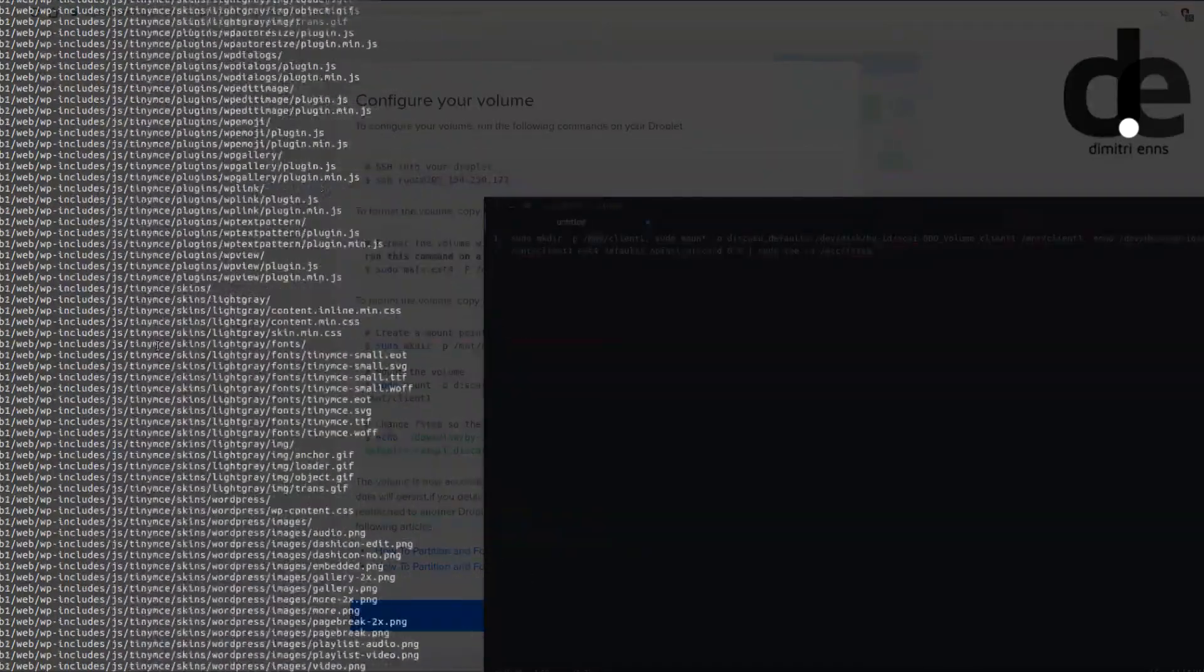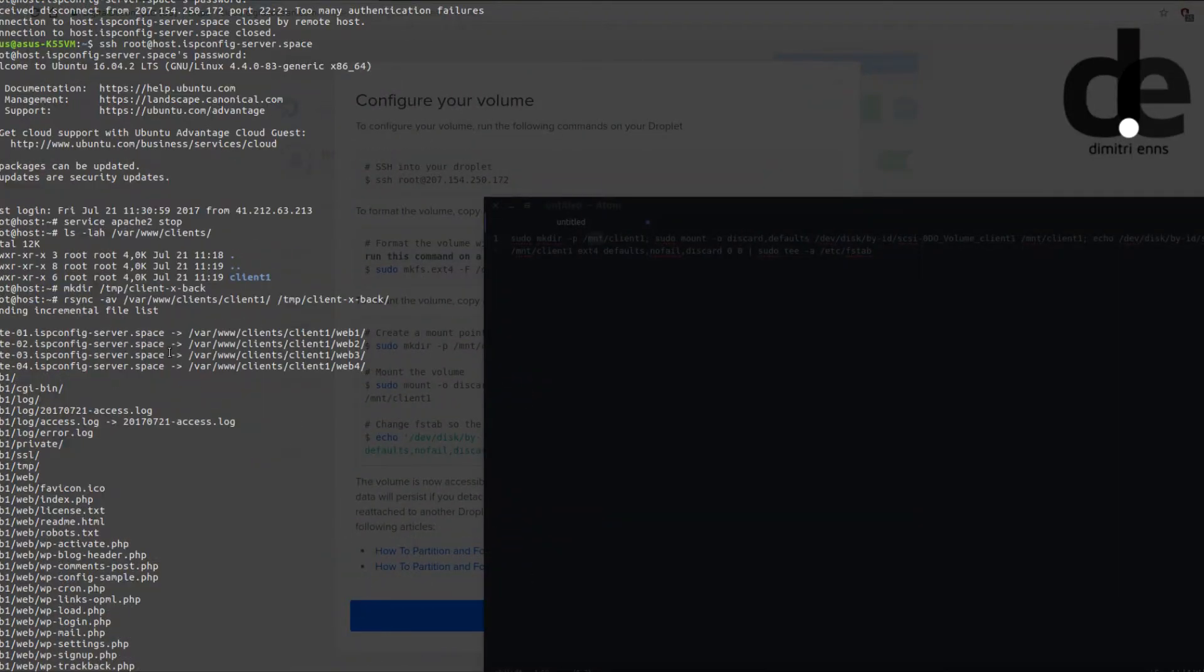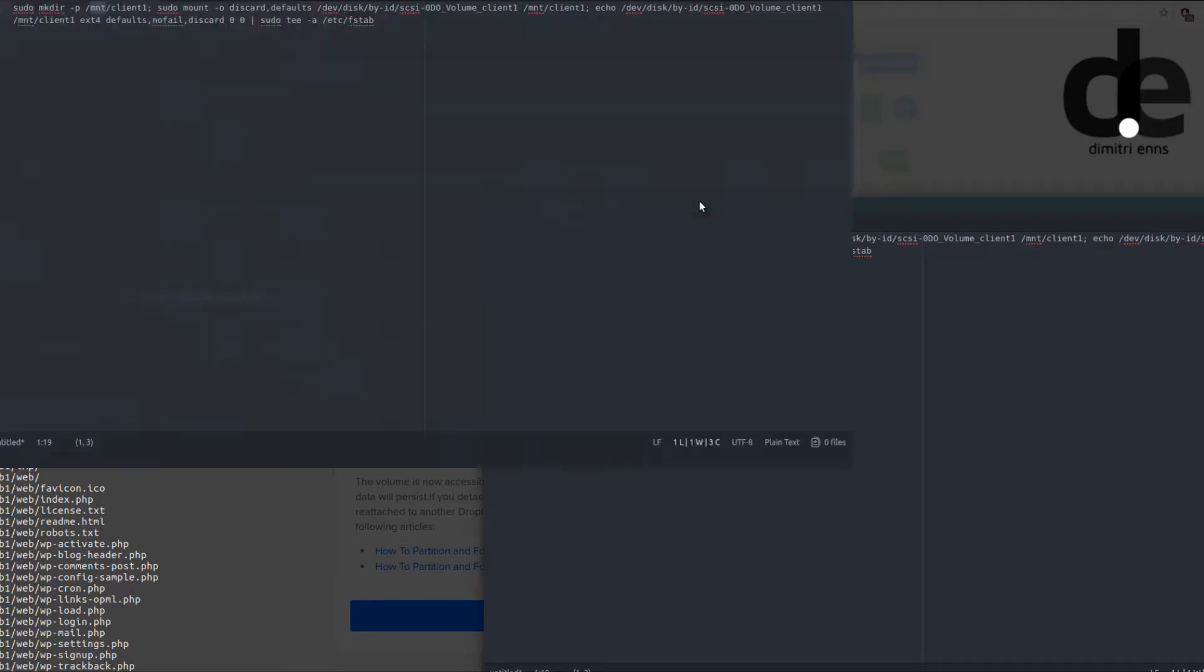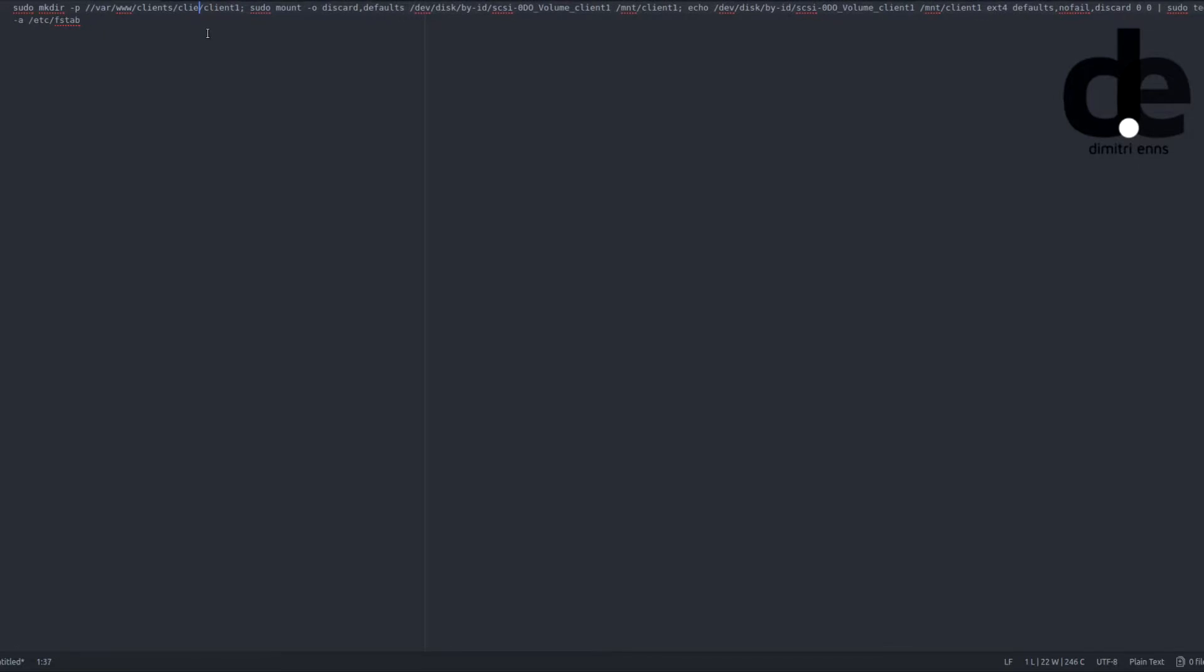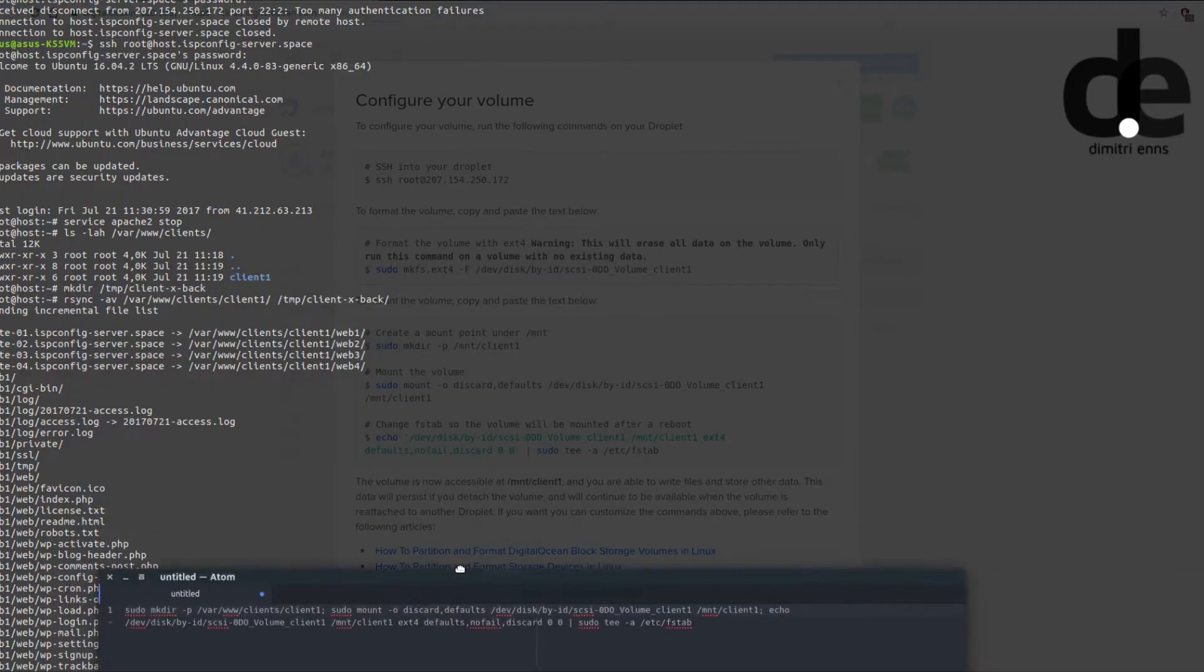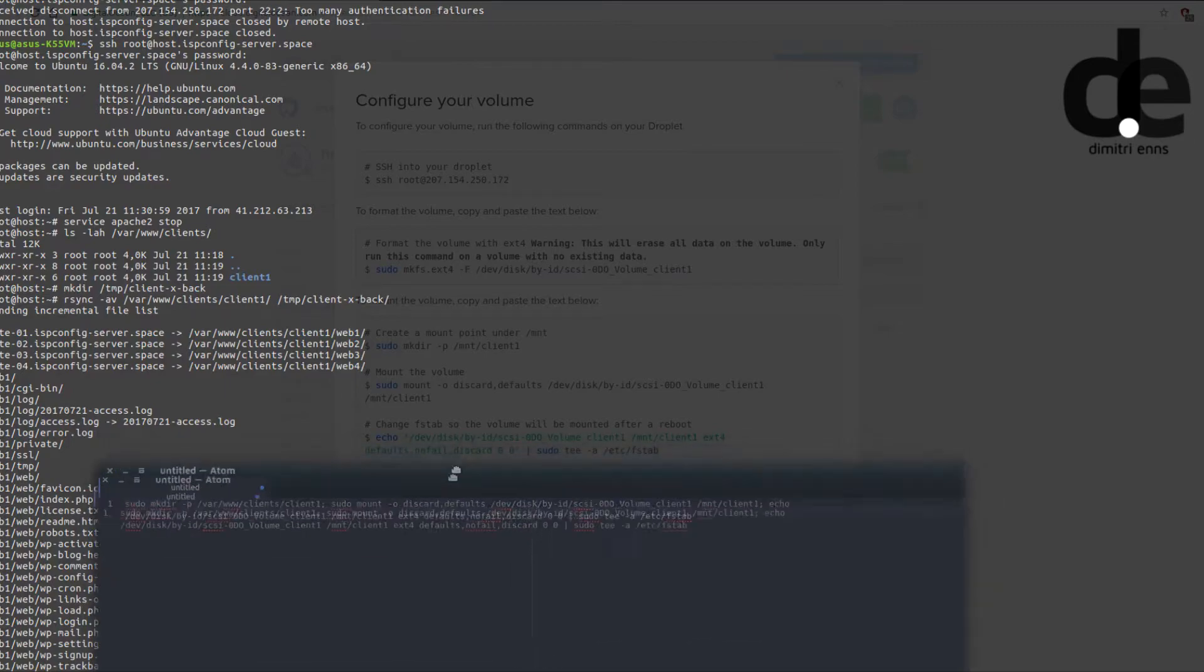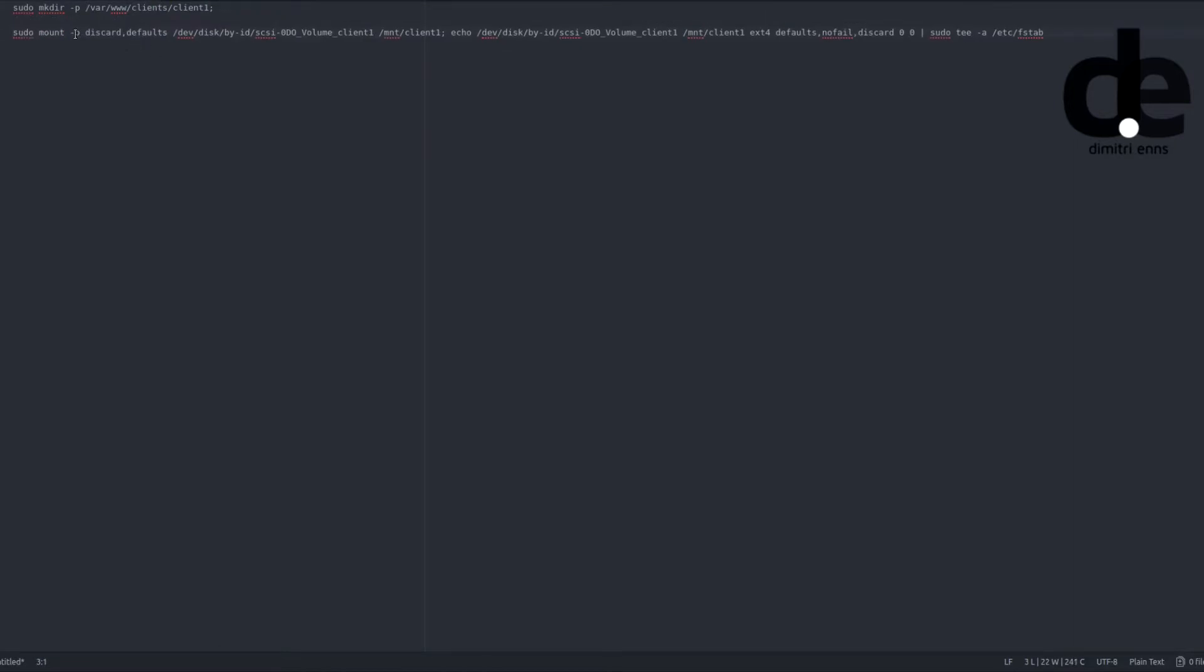We want to mount it in var/www/clients/client1. So we have to change these things. We can remove the mkdir command because the directory is already there.